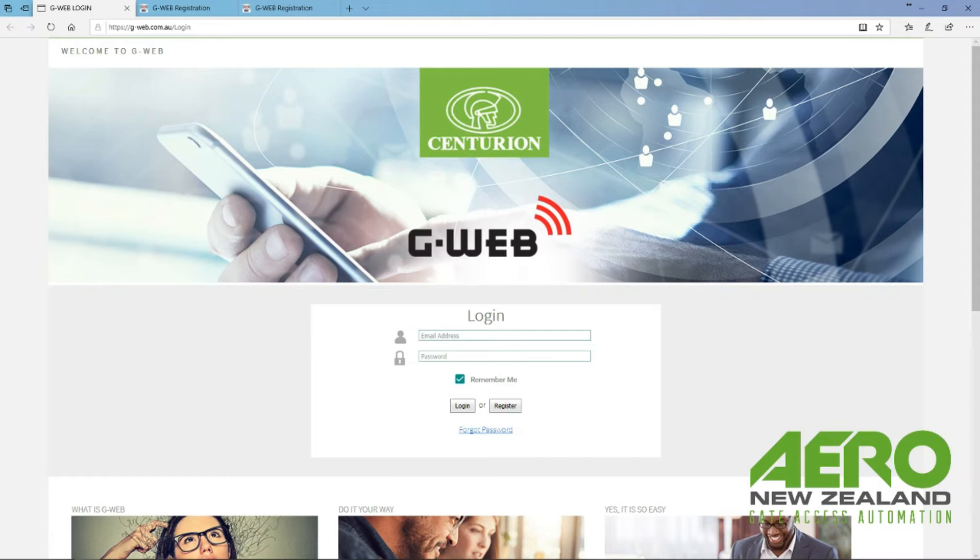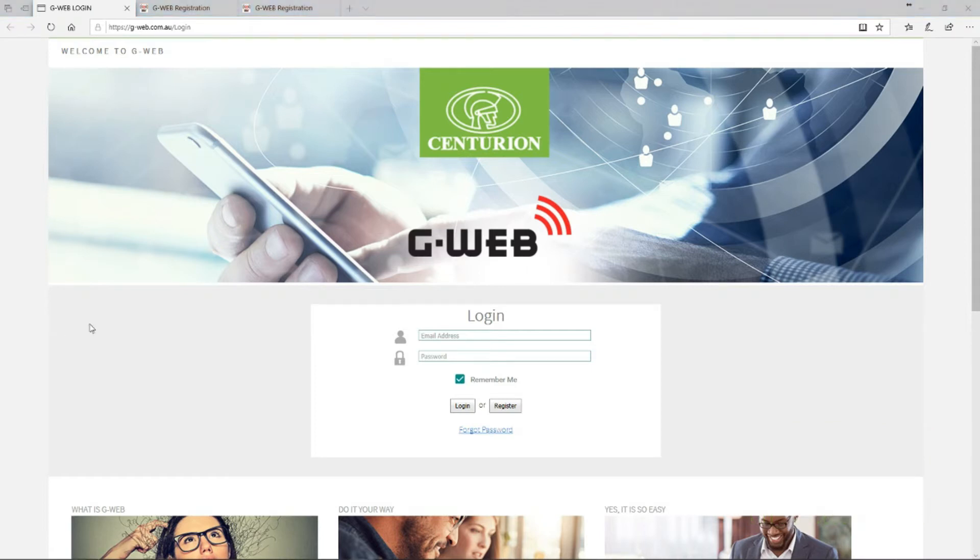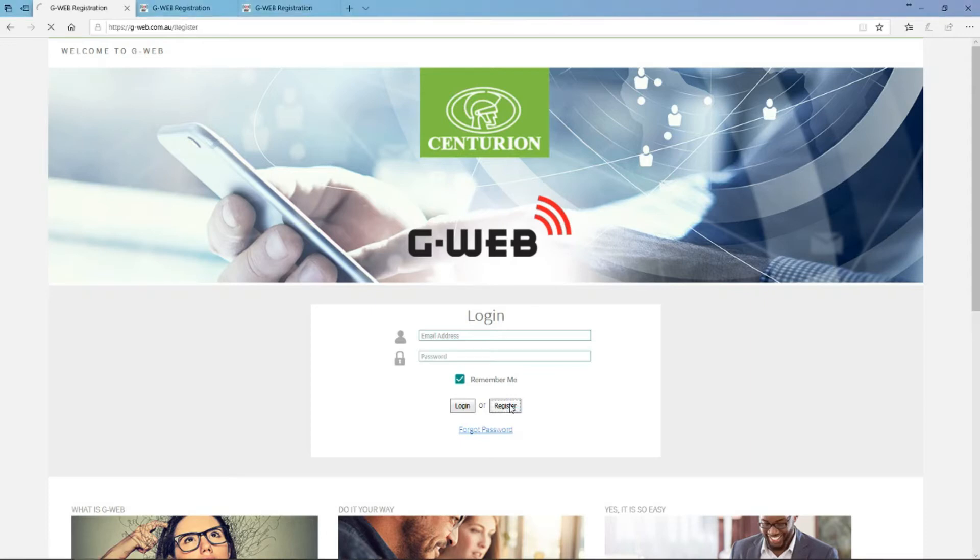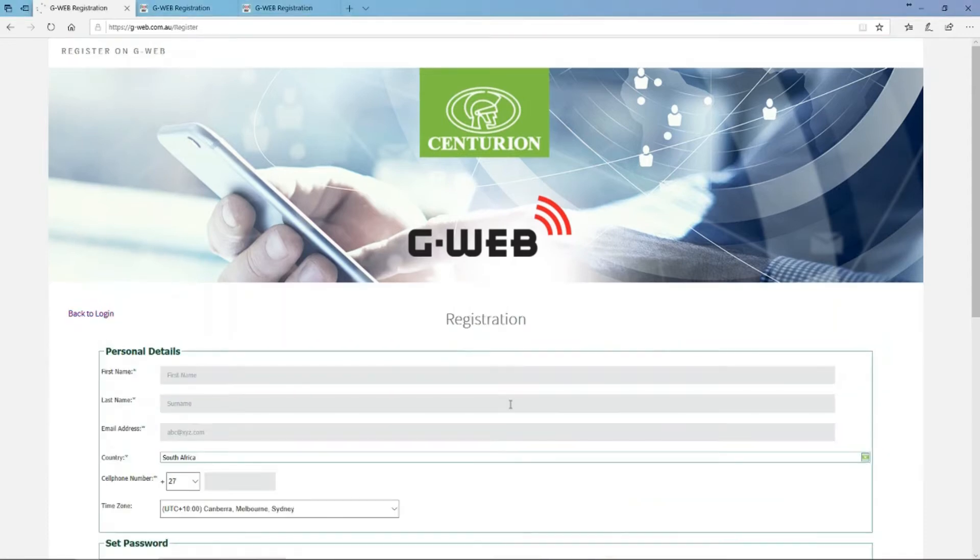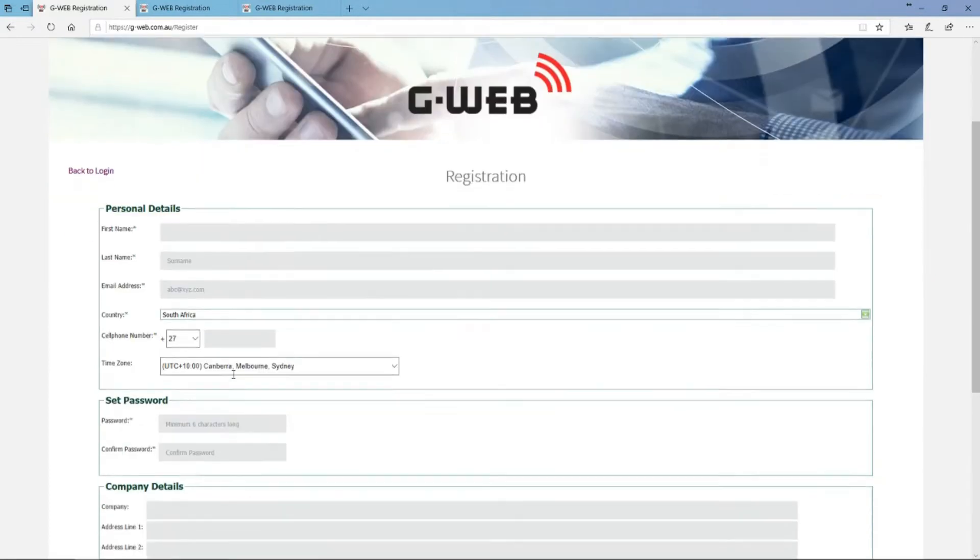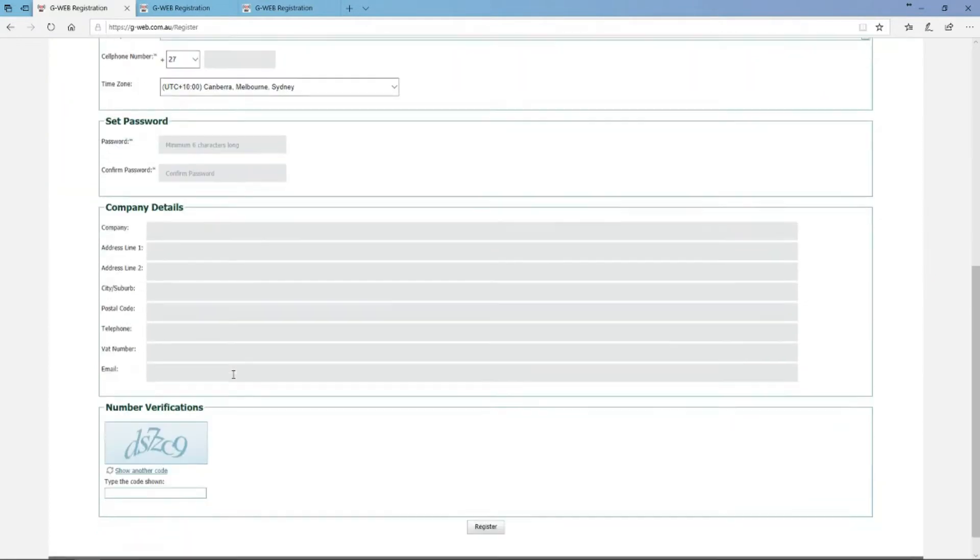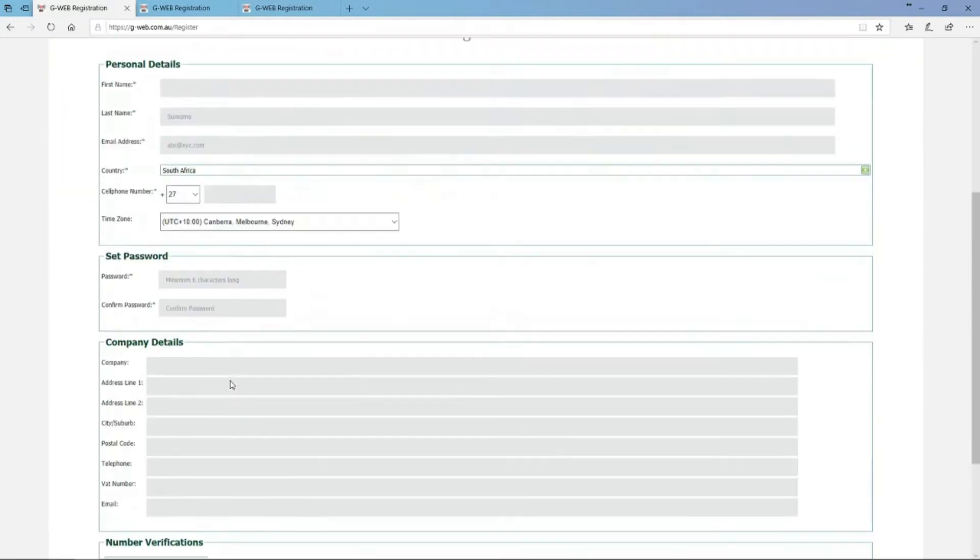Then you're going to click Register next to login, and it'll take you to this page where you fill in all your personal details. I'm going to put in some dummy information for the purpose of the tutorial, but you need to put in your real details.